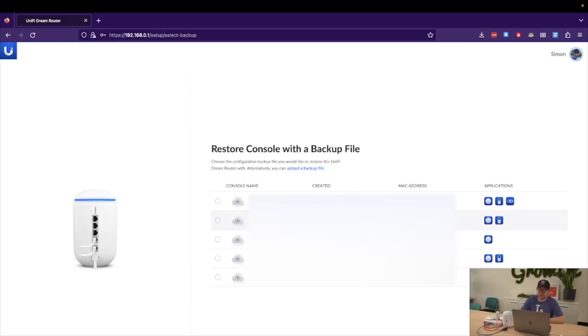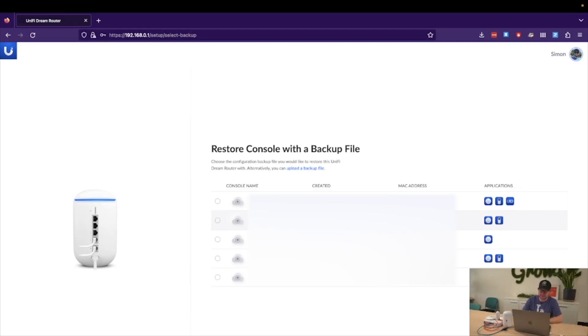Once typing in your two-factor code, you're presented with an option to restore your console from previous backups if you have used Unify consoles in the past. As we can see here, we've got a variety of consoles that I've used as a Unify trainer. For now, we're going to continue without a backup.